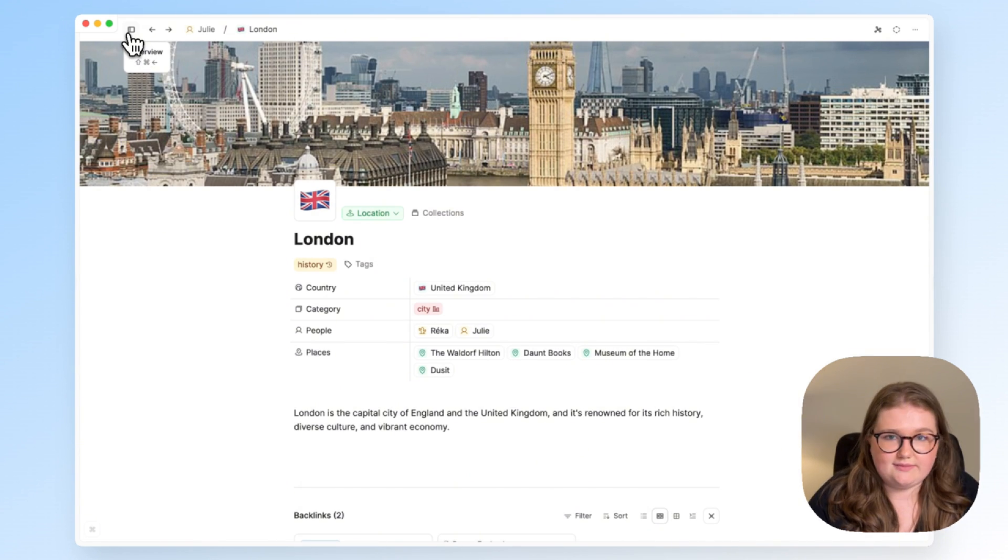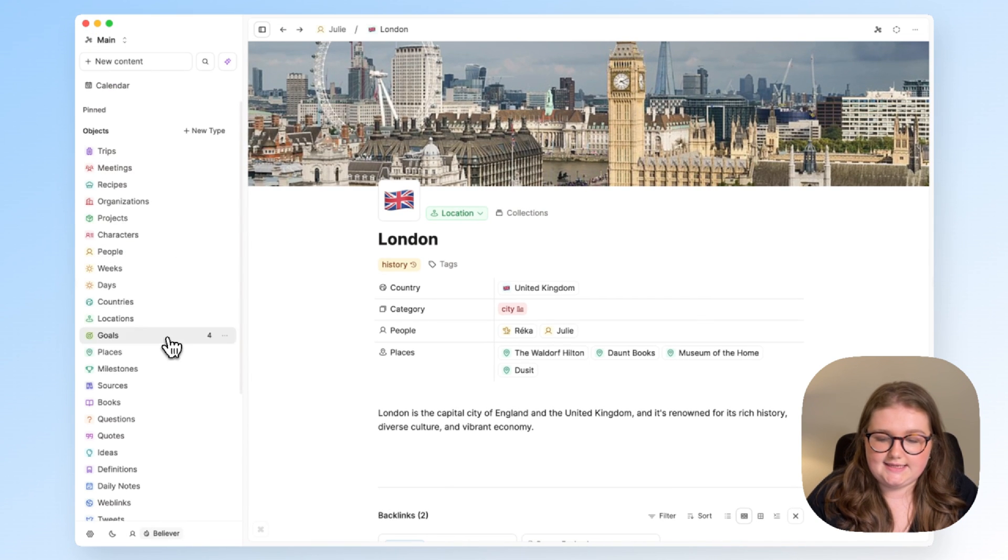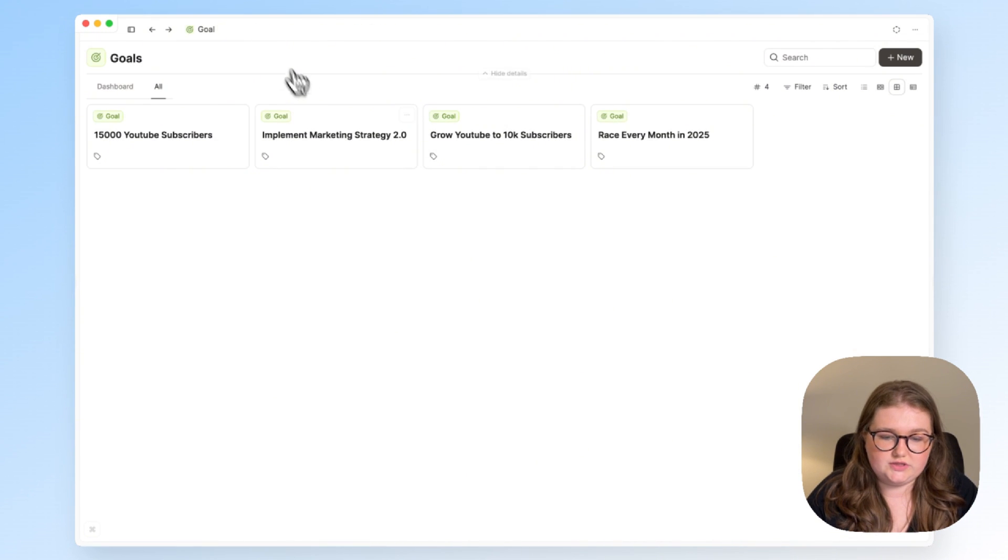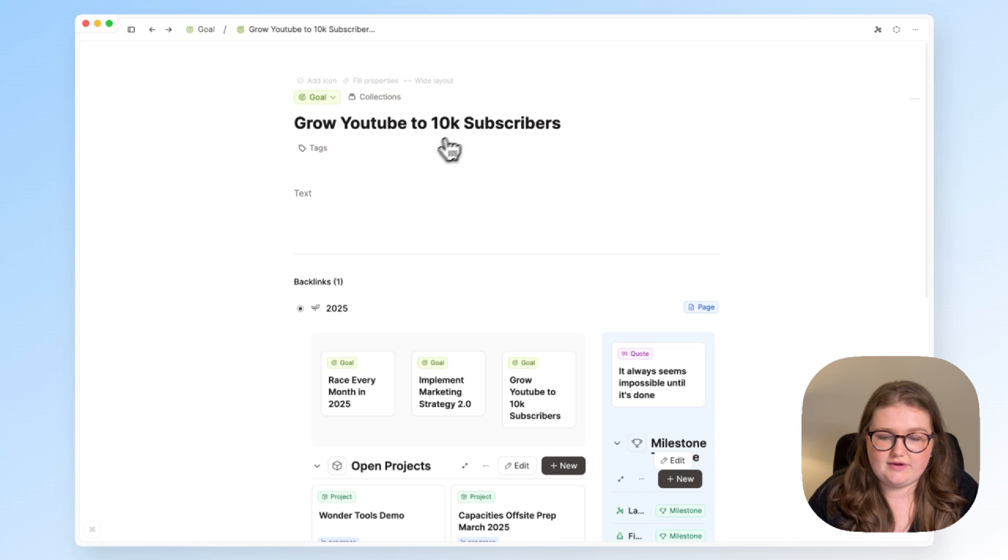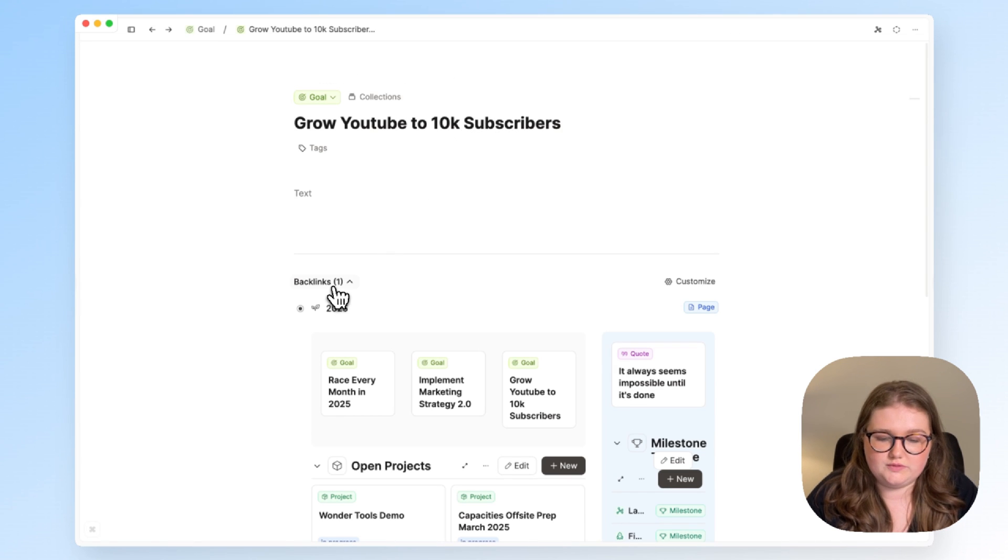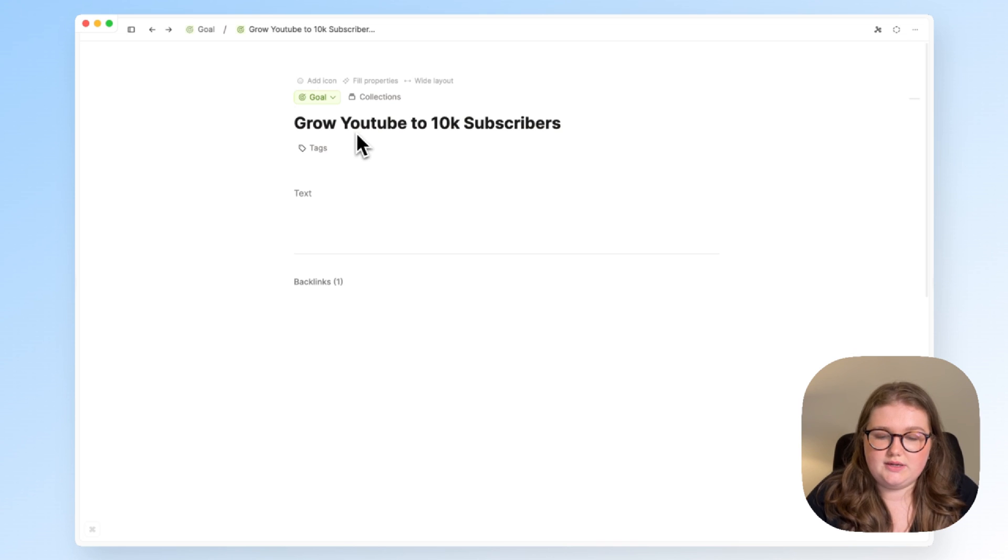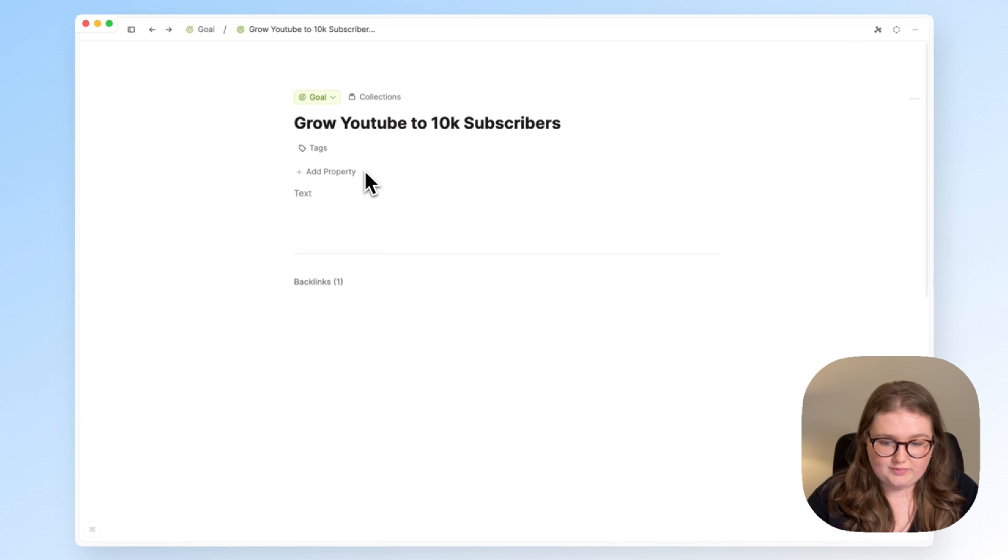The final example that I'll show you for this is linking goals to projects, which is of course a good thing to do to derive actions from your goals. So as you can see, this is a super simple setup, so I first need to add a property.